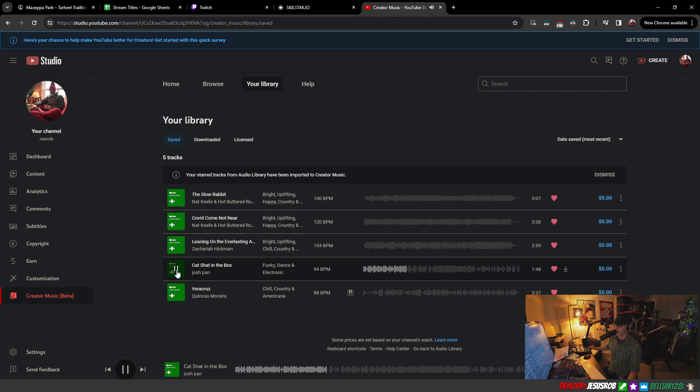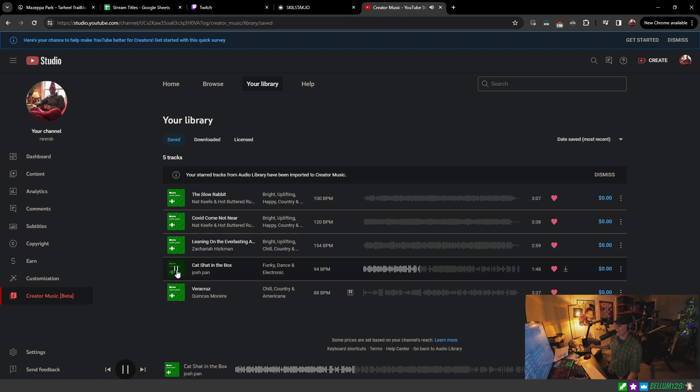I'm letting this whole song play as a test. You're listening to Artimax Robb and Cat Shadden in the Box from Josh Pan. Downloadable, copyright free music, zero dollars.